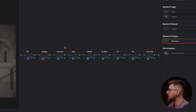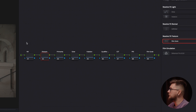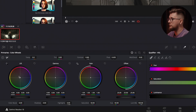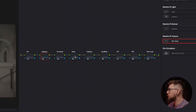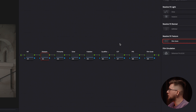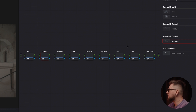We have our node tree here and I've already pre-labeled the nodes. We're going to have noise reduction, sharpening, and primaries on the color wheels. We'll add glow, add halation, we'll have a qualifier for skin, and we'll use the CST to transfer our footage to Cine Unfilm Log. Then we'll do film print emulation and finally film grain on the last node.